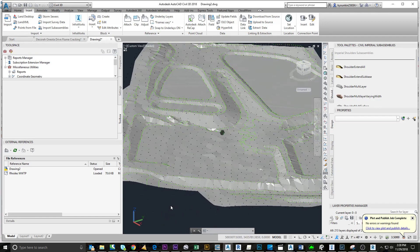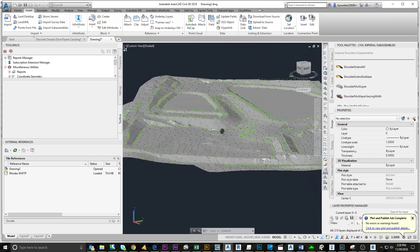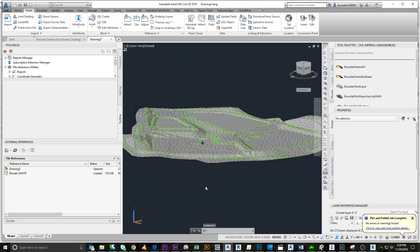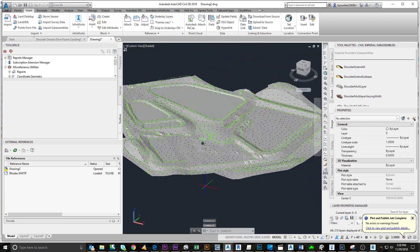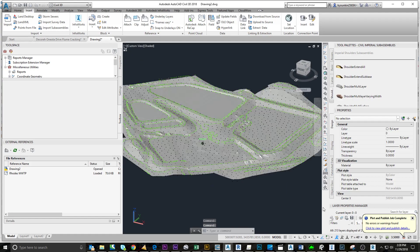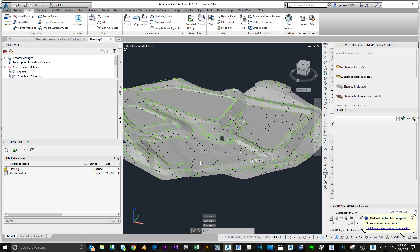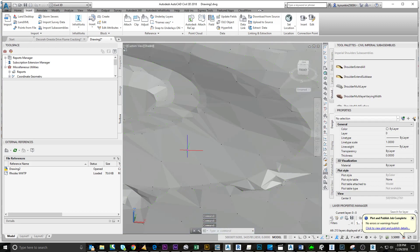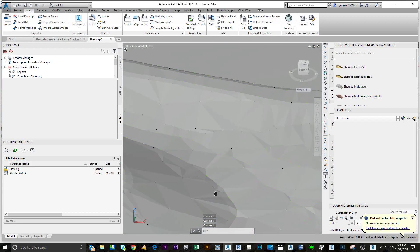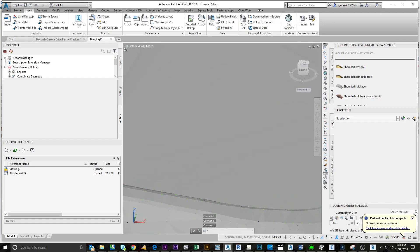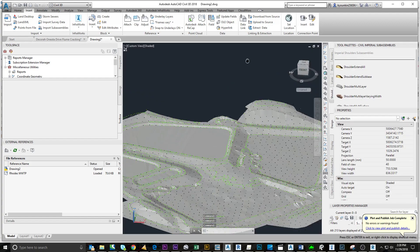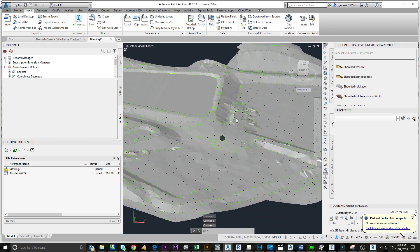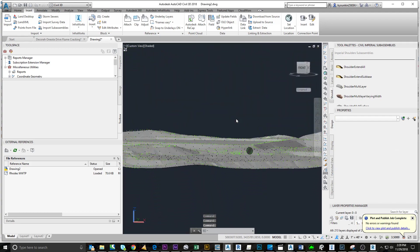I already put the points into ReCap, saved it as an RCP file, imported that into Civil 3D, and created the surface out of it. It's not perfect, of course, but it is a significant improvement over what we were doing before. So we'll keep on working on this process.